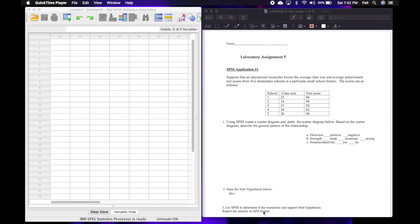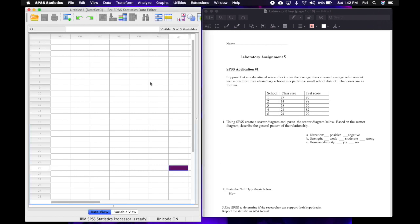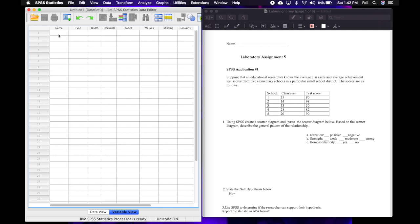Number one says: using SPSS, create a scatter diagram or scatter plot and paste it below. Based on the scatter diagram, describe the general pattern of the relationship. To make a scatter plot, we're going to come up to the data editor in SPSS and go to variable view, enter our variable names first, and then graph the scatter plot.